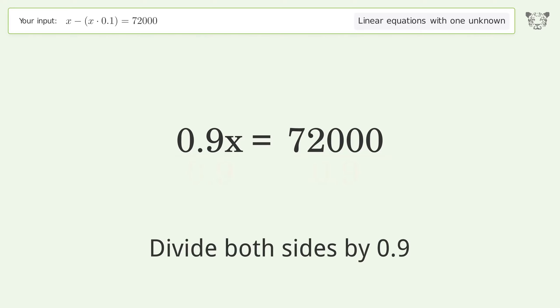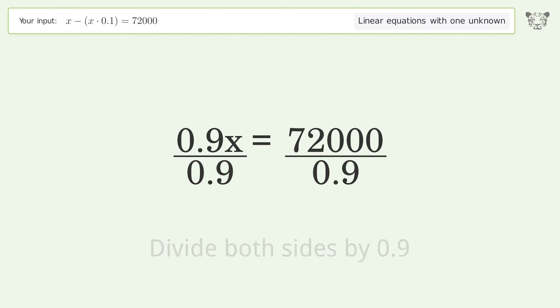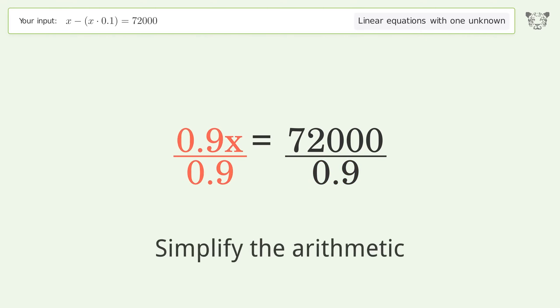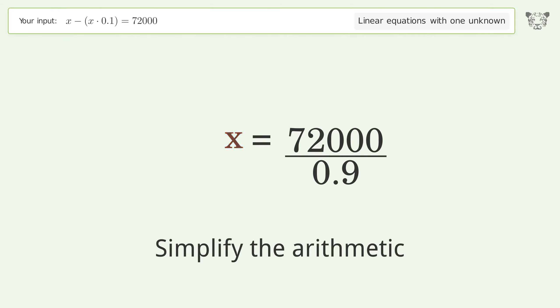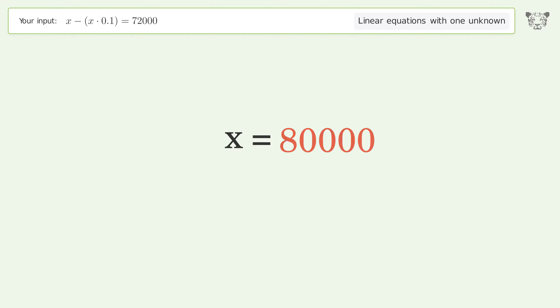Simplify the arithmetic, and so the final result is x equals 80,000.